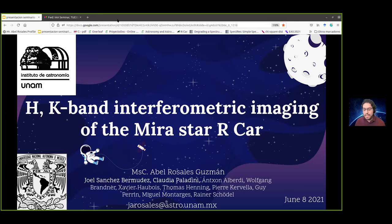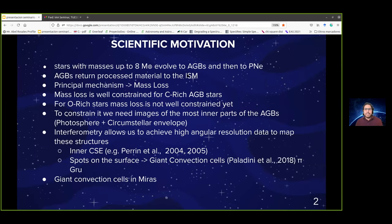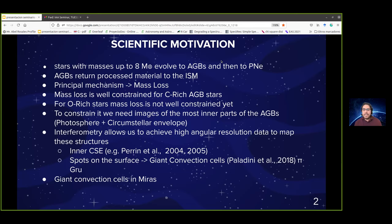First, I would like to talk about the scientific motivation of this work. Stars with masses up to eight solar masses evolve through AGB stars and then to planetary nebulae. AGB stars return processed material to the interstellar medium, contributing to the chemical enrichment of galaxies. During this phase, mass loss guides the evolution of the star towards planetary nebulae. The mass loss process is well constrained for carbon-rich AGB stars, but for oxygen-rich stars it is not well constrained yet. To understand it, we need images of the most inner parts of the AGB stars, particularly the photosphere and inner circumstellar envelope. Interferometry plays an important role, allowing us to achieve angular resolution data to map this inner structure.